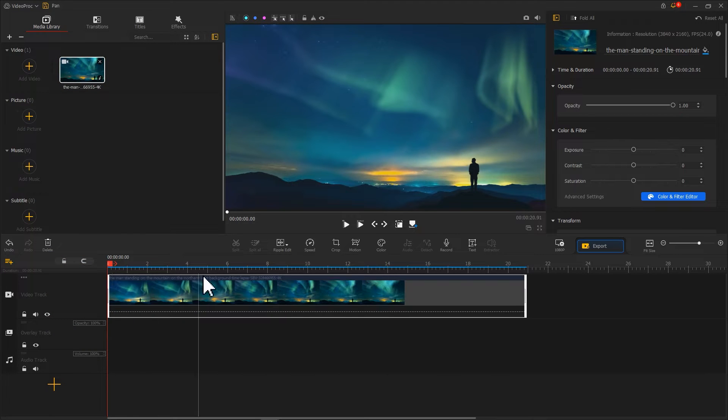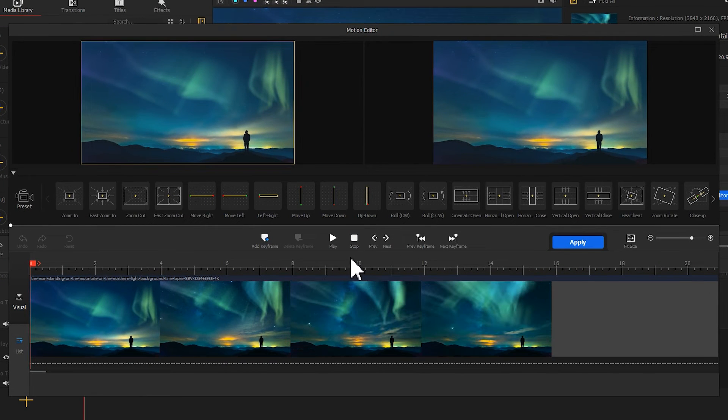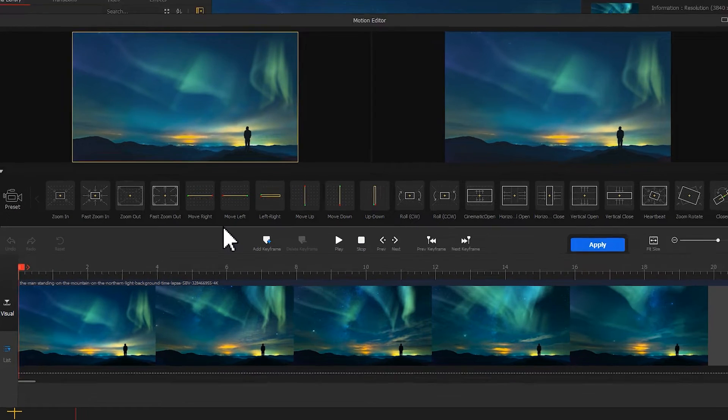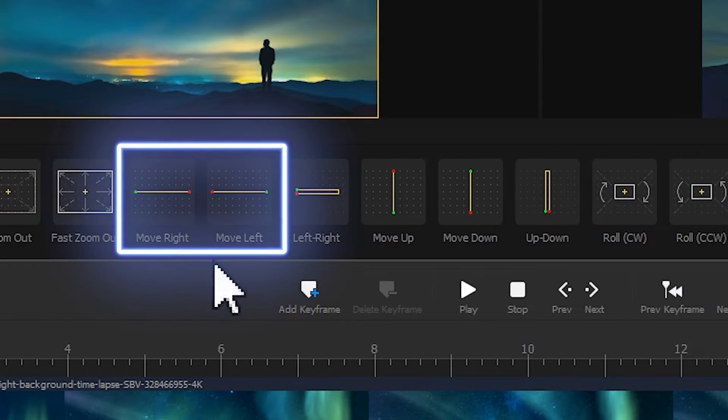Then click on the motion in the toolbar. Select the Move Right or Move Left in the preset.